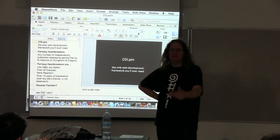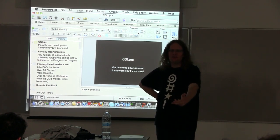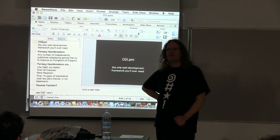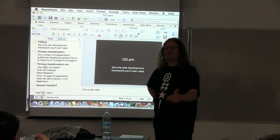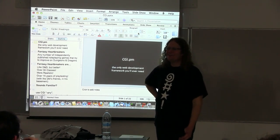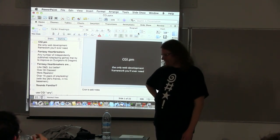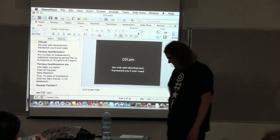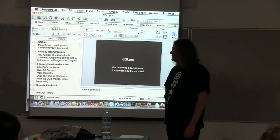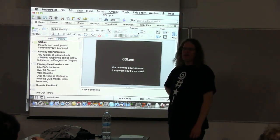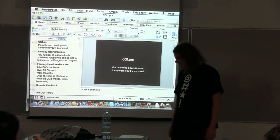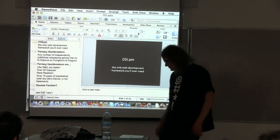What does PSGI give us out of the box that's faster or better? Does it generate HTML5? No, it doesn't. Oh well. You're right. Okay, thank you very much.